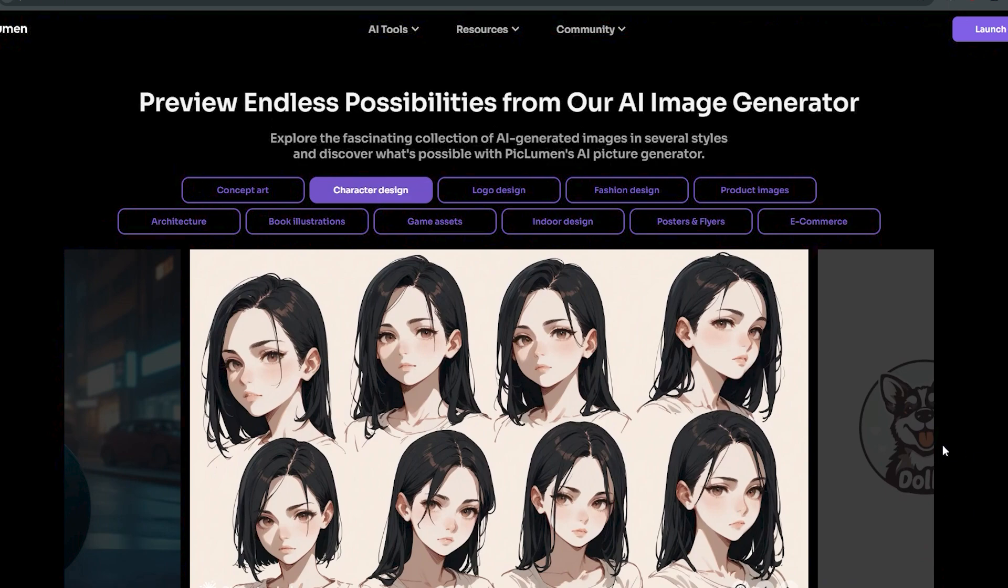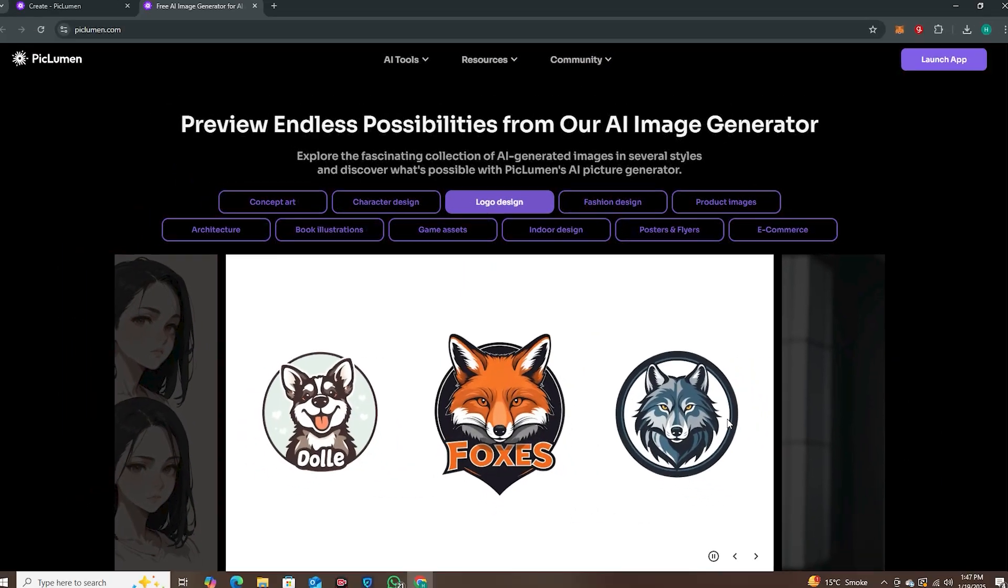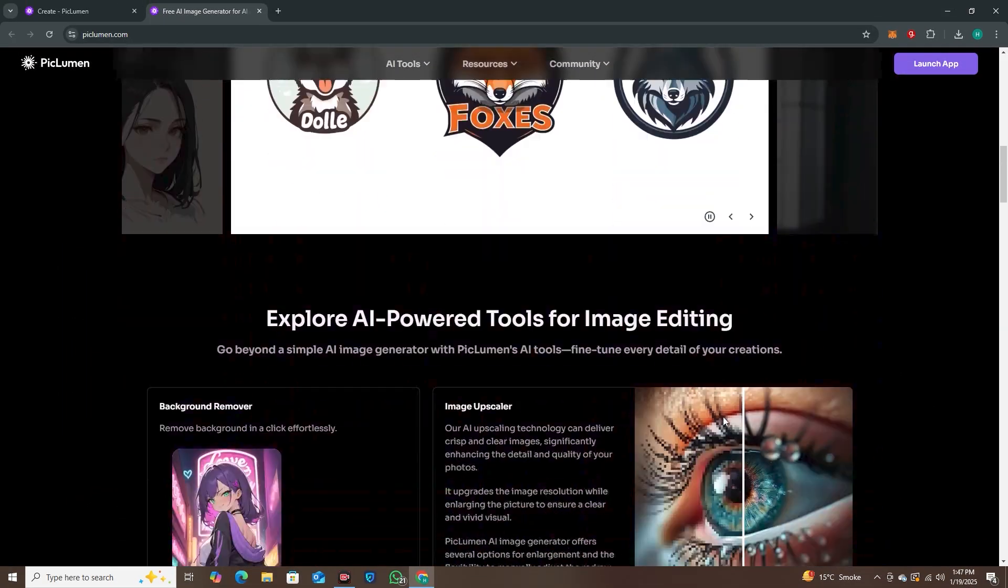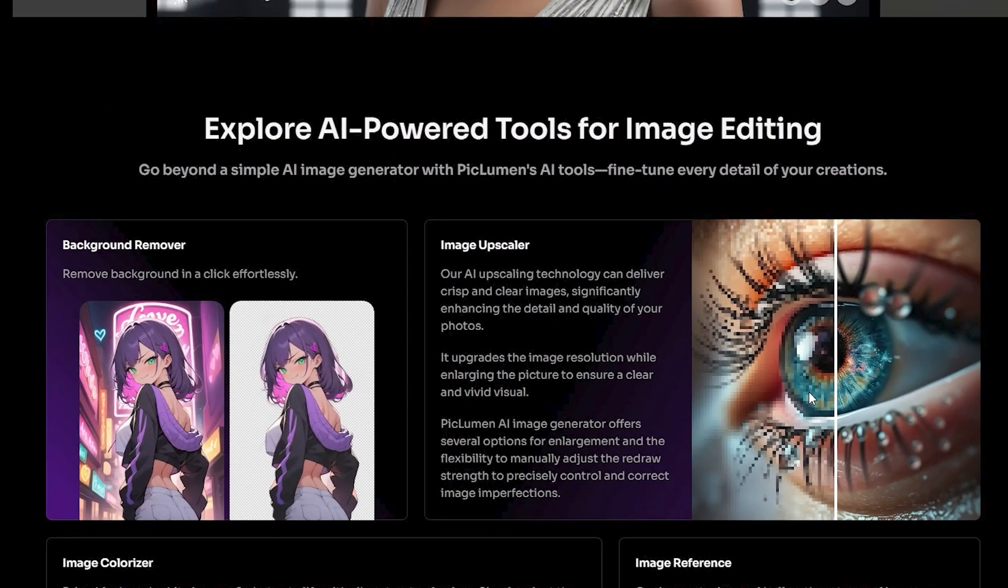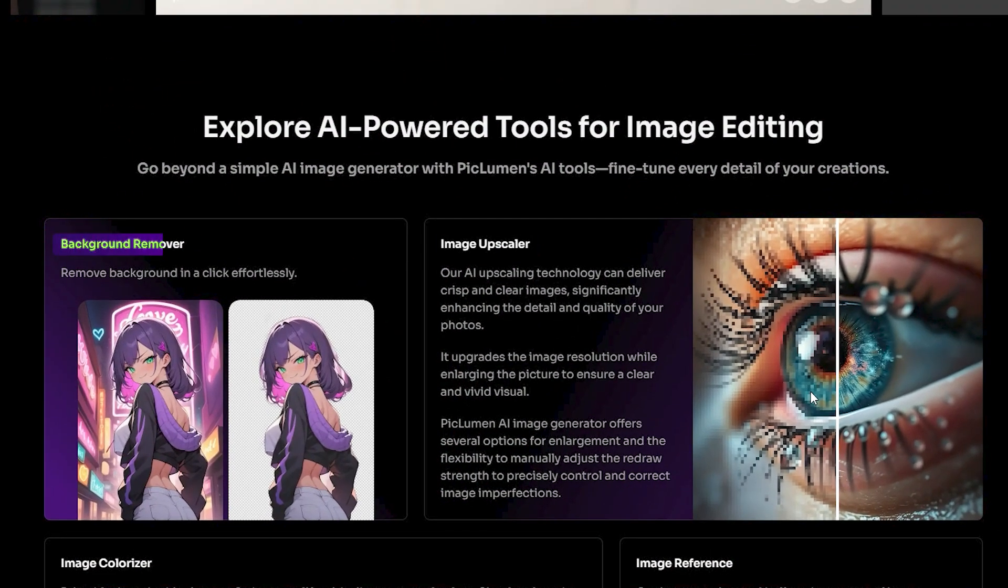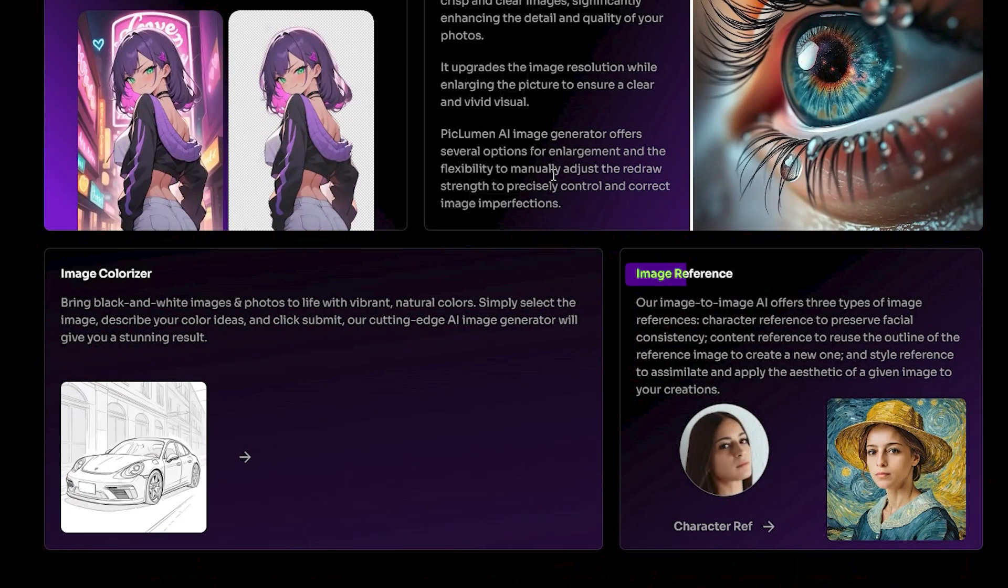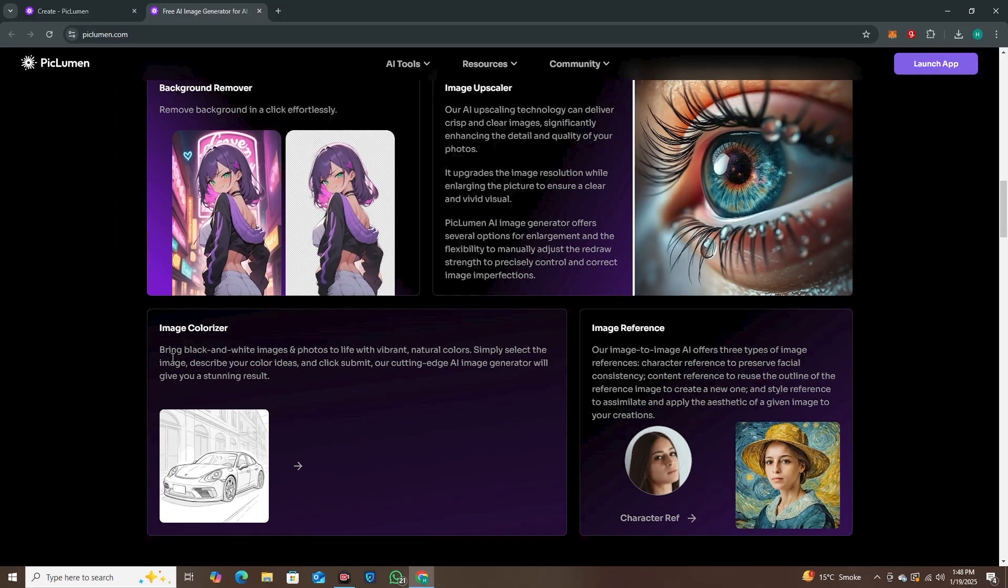These are some of the reference images featured on their website. This is not just limited to AI image generation—we also have a built-in AI upscaler, a built-in background remover, image references, you can use the image-to-image option, and they also have image colorization that's very useful for line art.